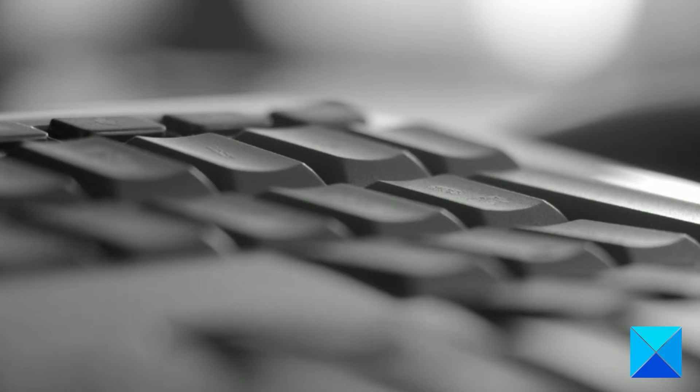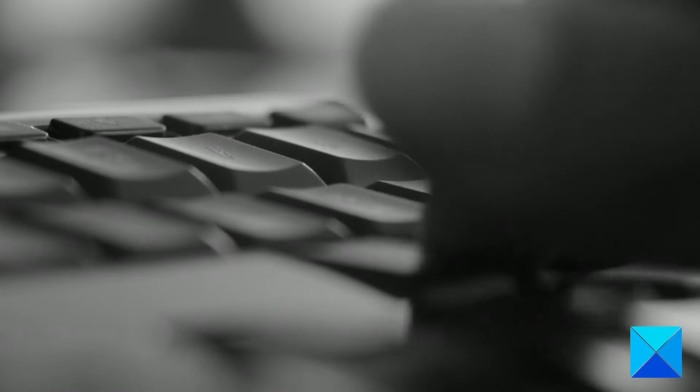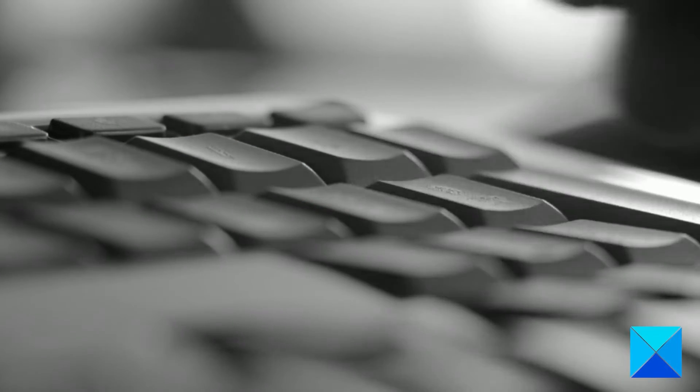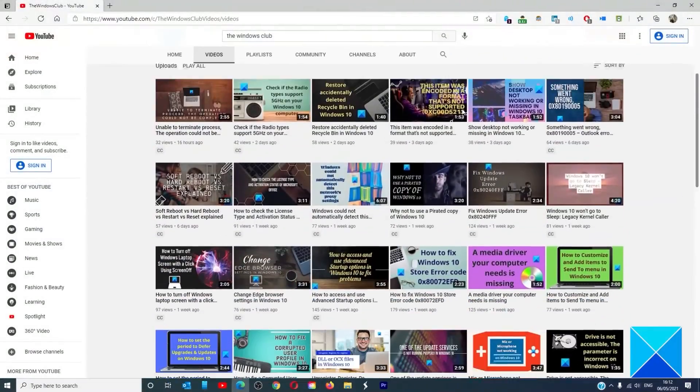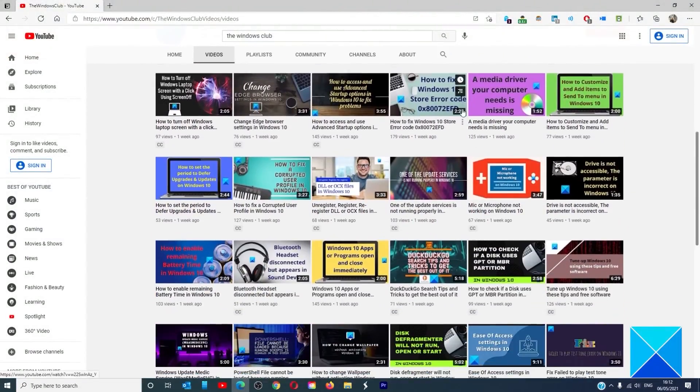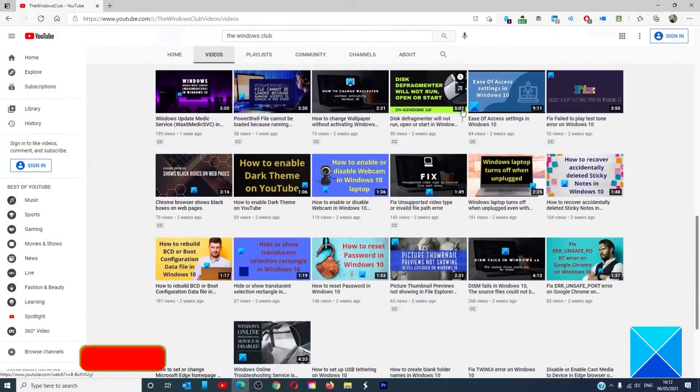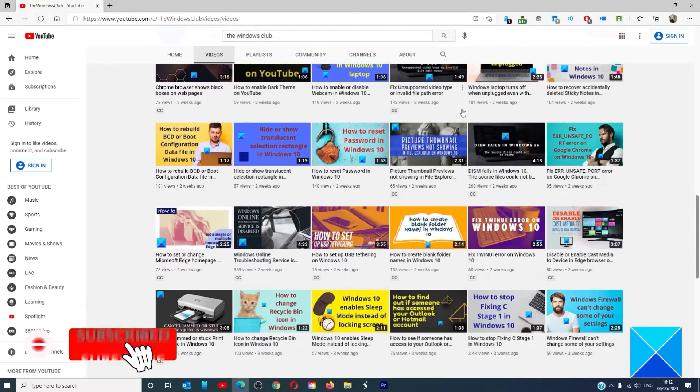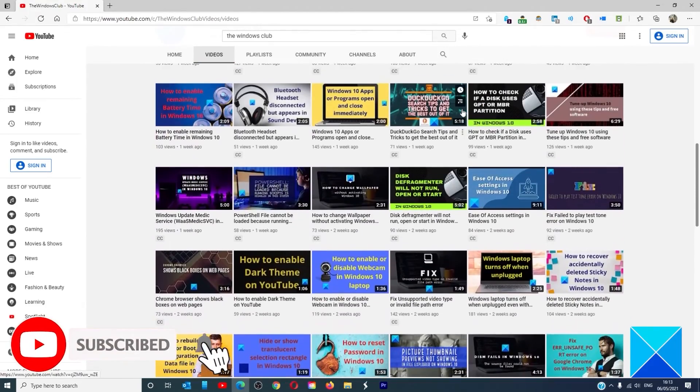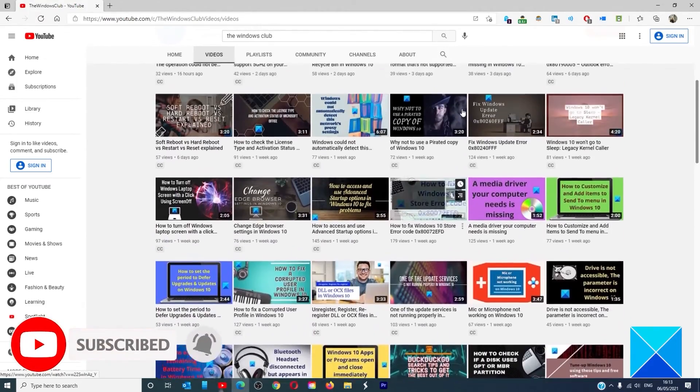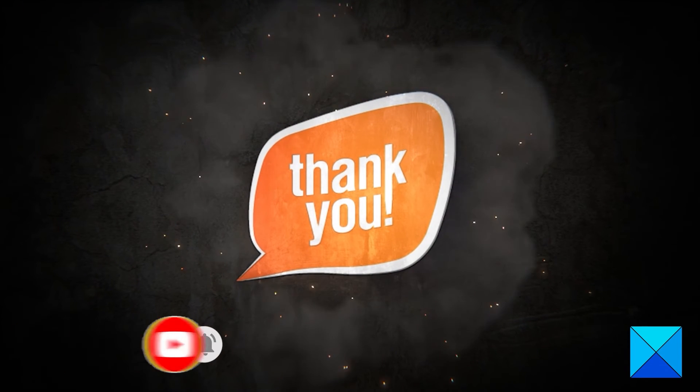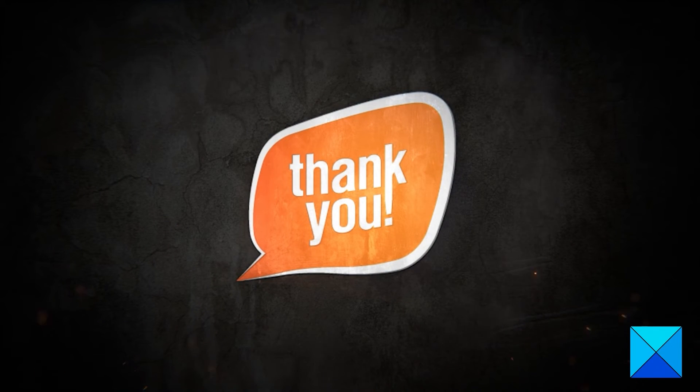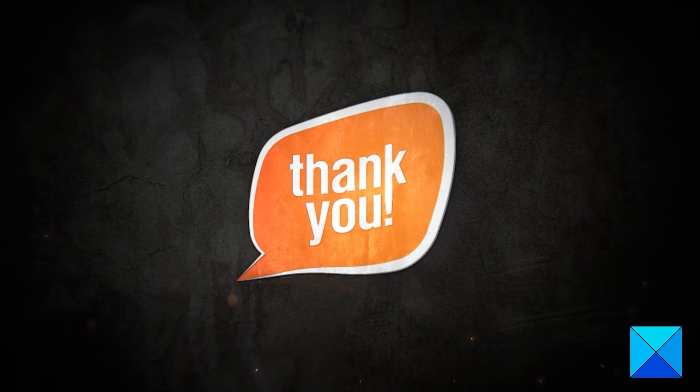For more helpful articles to help you maximize your Windows experience, go to our website thewindowsclub.com. Do not forget to give this video a thumbs up and subscribe to our channel where we are always adding new content aimed at making you the master of your digital house. Thanks for watching and have a great day.